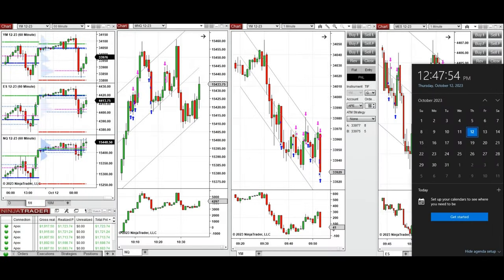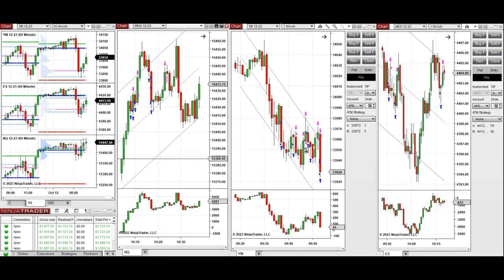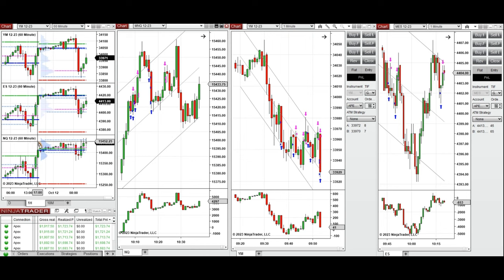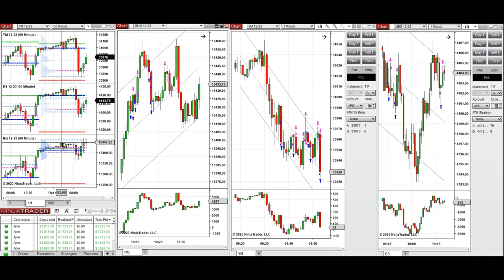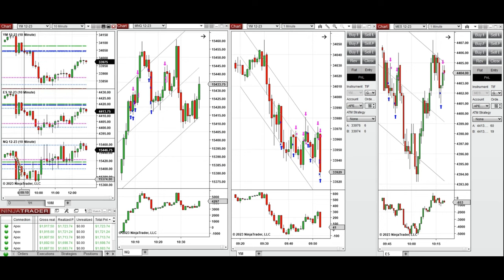Hello everyone, I'd like to share with you the trades that I have taken today on Thursday, 12th of October 2023. These trades were taken on Nasdaq, Dow Jones, and S&P 500. Looking at the one-hour macro chart, the price was fluctuating around the previous day's close and high on all eminis during the Asian session, and it started to go up during the London session.